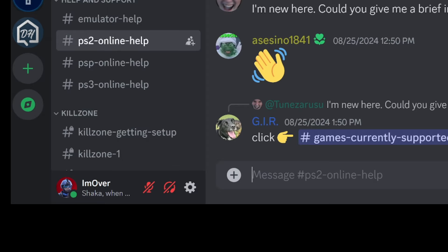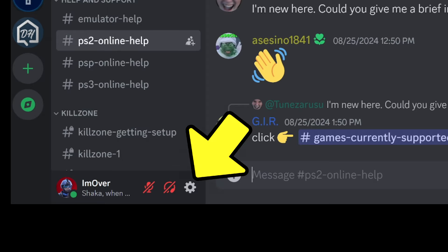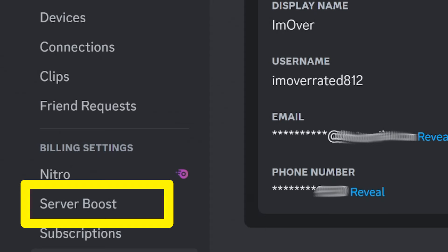Now that we have our boosters, here's how to use them. Click the gear symbol next to your username, then click server boost.